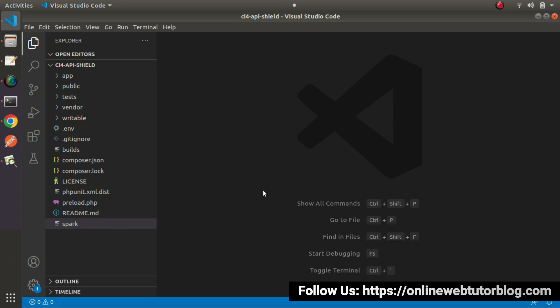So first thing first — what is a seeder? Inside CodeIgniter 4, a seeder is a class file by the help of which we can generate some dummy data for our database tables. Seeder files are created using the spark CLI command, and by the help of that we can write some code logic to insert test data inside our table.